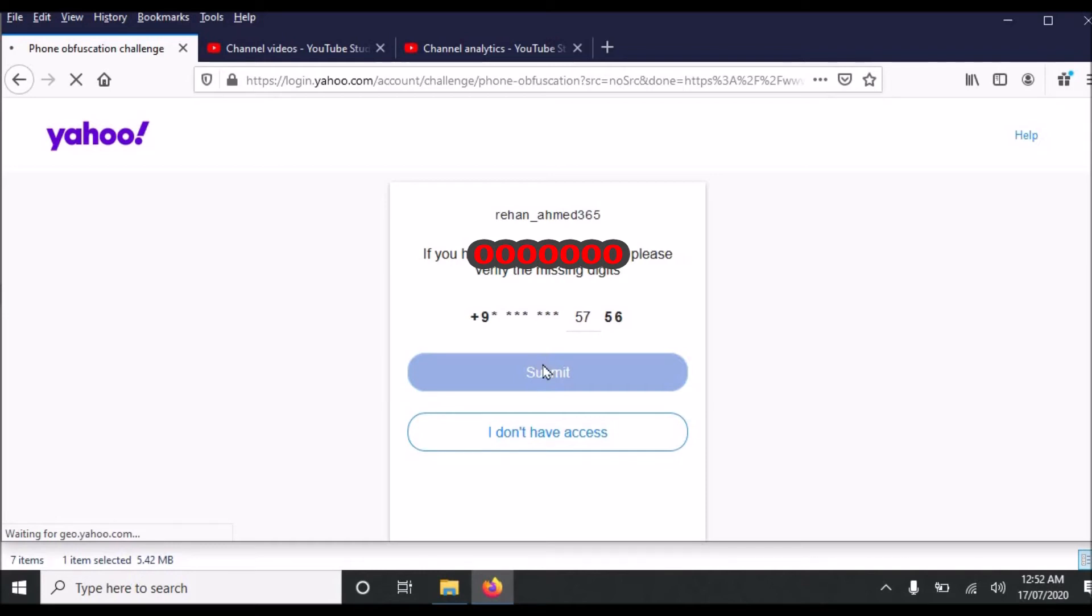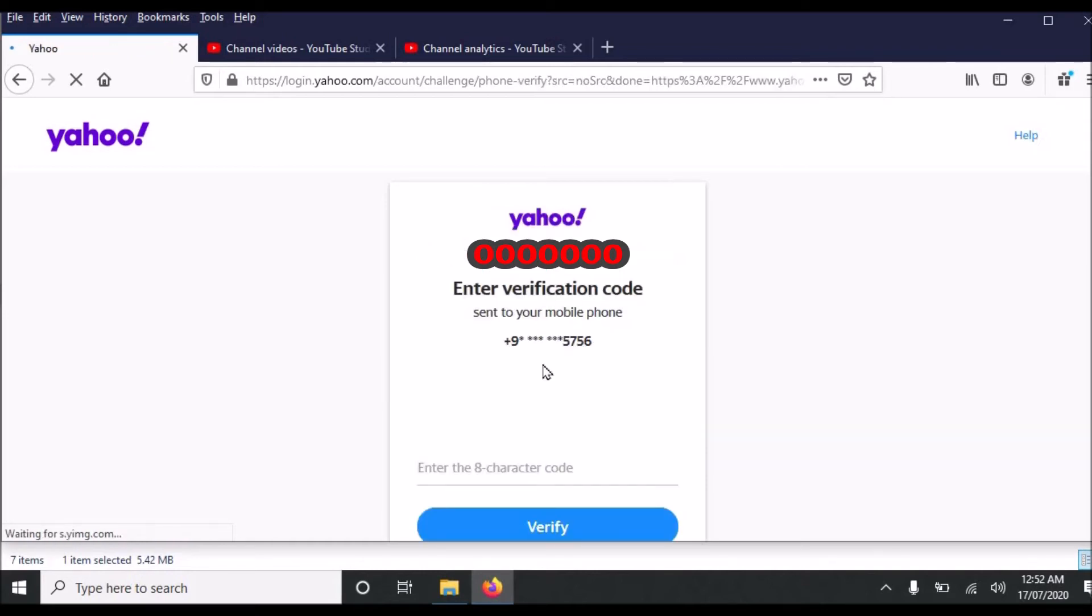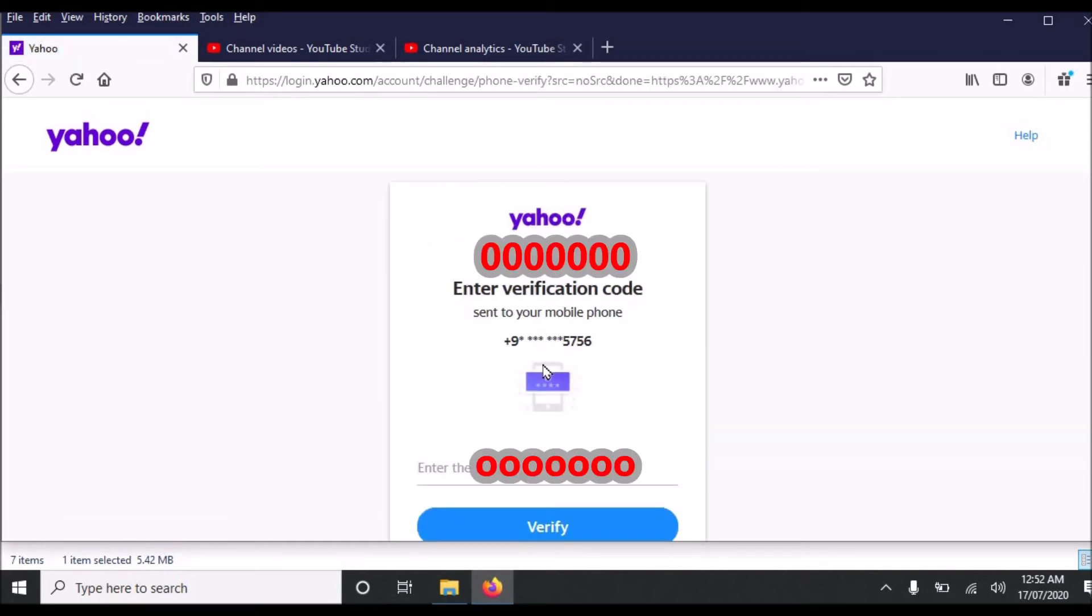When I click submit I will receive an 8 character code. Yeah I have received 8 character code so I will input 8 character code in this box.